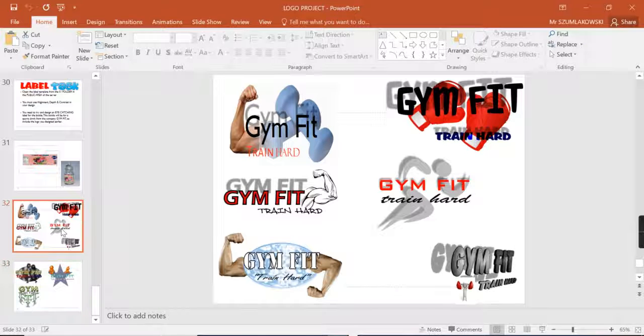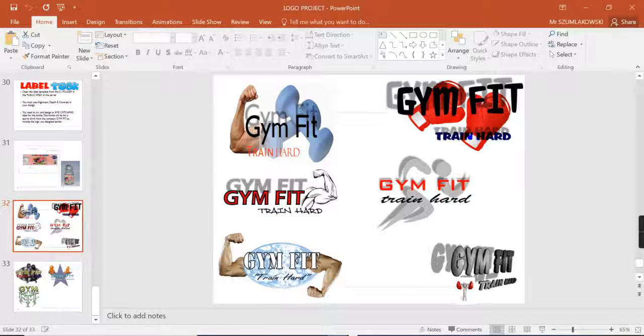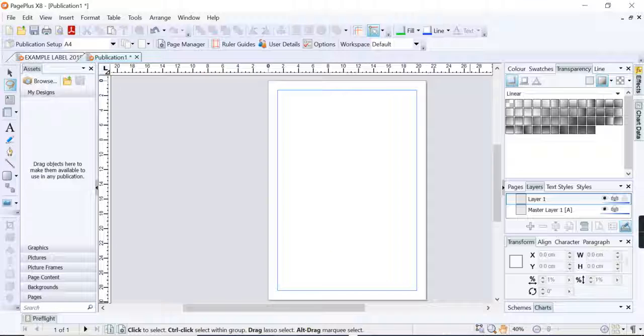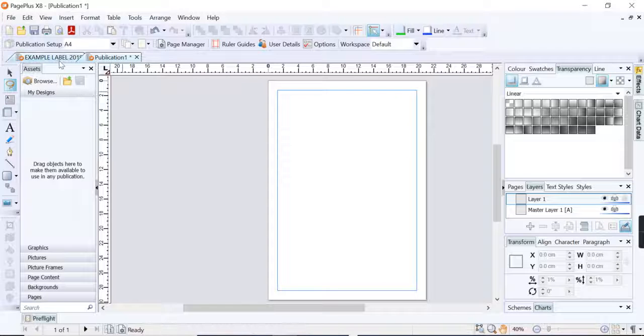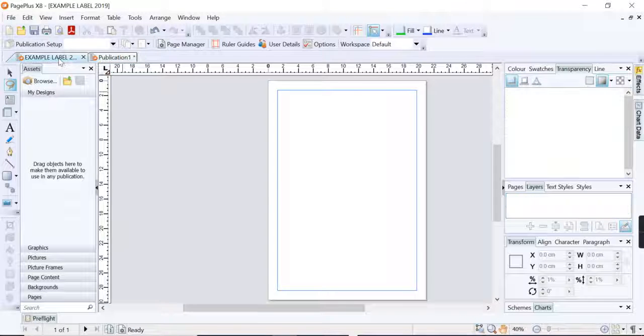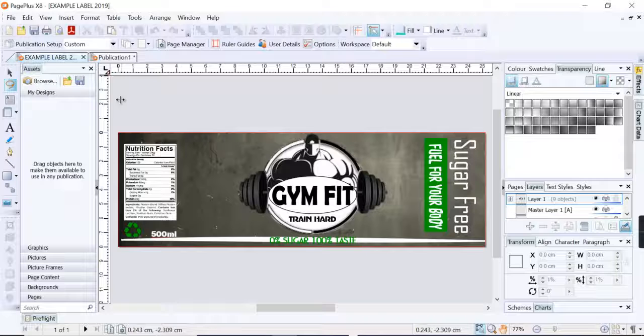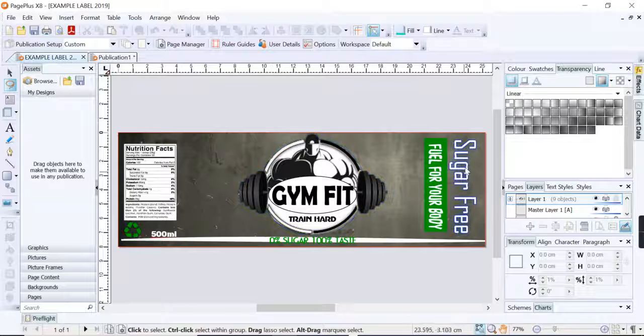If we go to Serif PagePlus, we can see a design that's already been made by a pupil in the department. This is a really nice design.